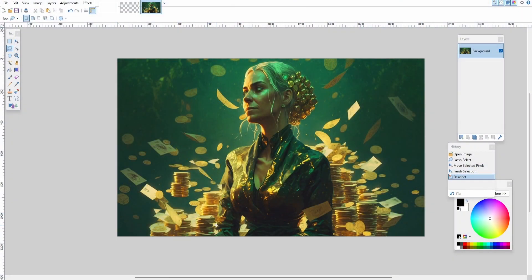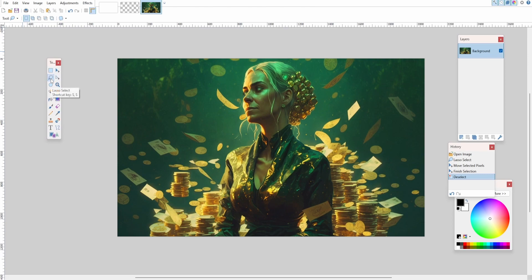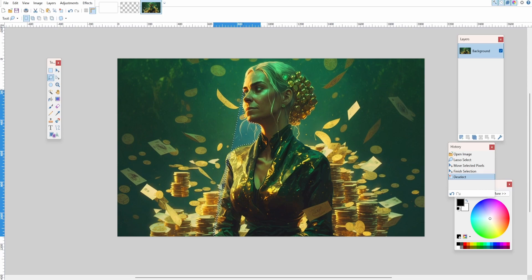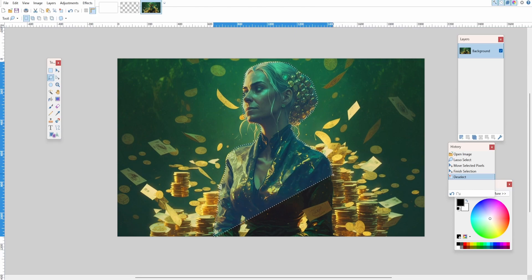So we have this image here and I'd like to blur the image around the woman so it looks like the background is blurred. The first thing I'm going to do is come up to the toolbox on the left and select the lasso tool, then carefully draw around the person you'd like in the front of your image. This can take a little bit of practice but it's not too hard, and it doesn't have to be perfect.